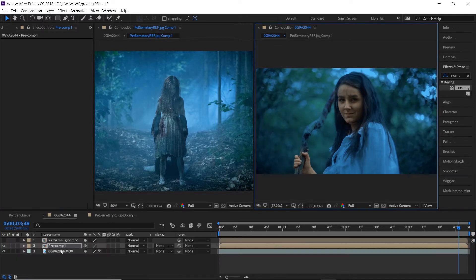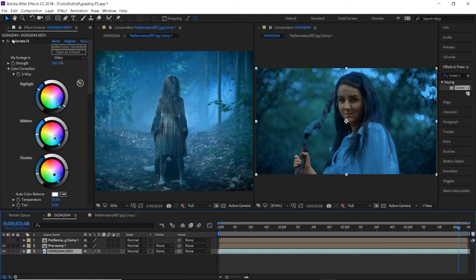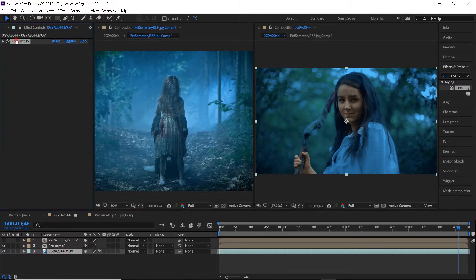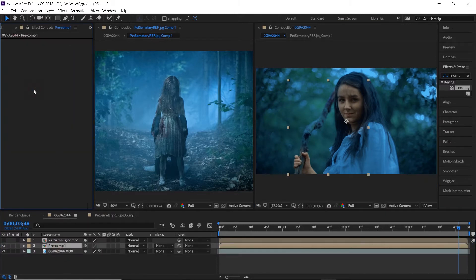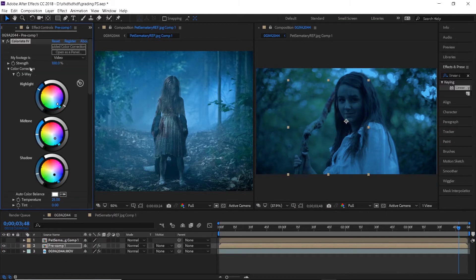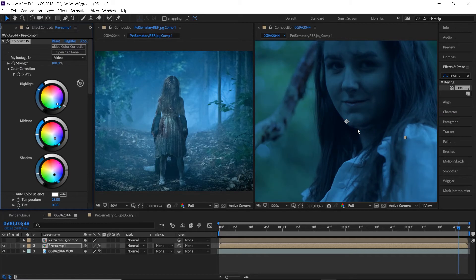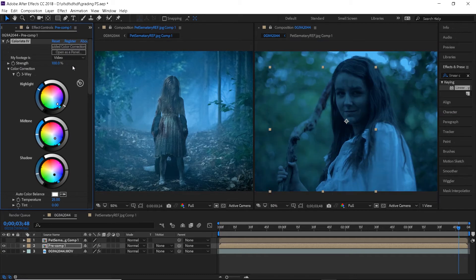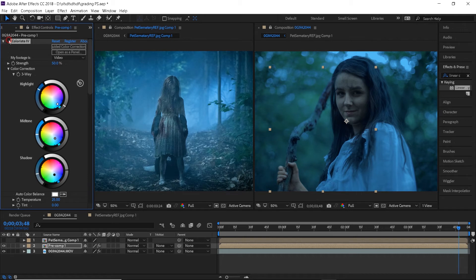Click on the original layer and using ctrl plus C copy the colorista effect and using ctrl plus V paste it onto the skin layer. Here we can decrease the strength of the effect to around 50%. This will just help the colors to blend in better.